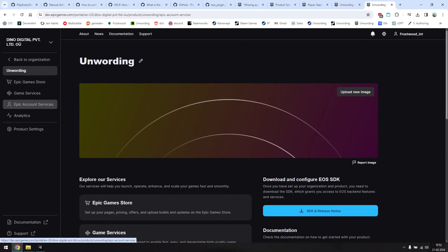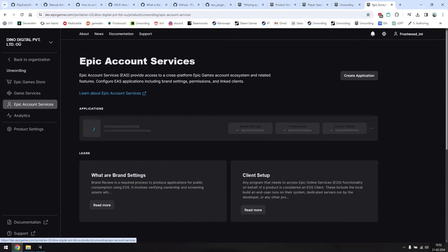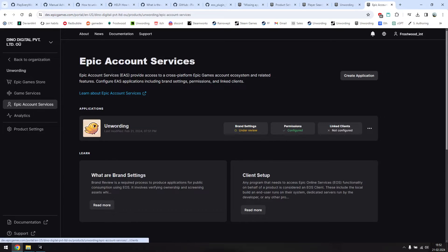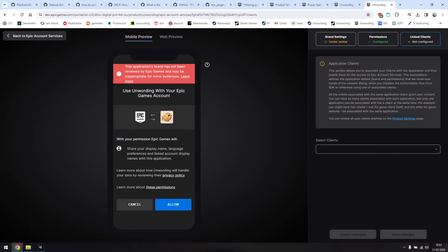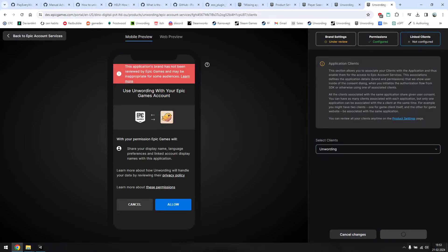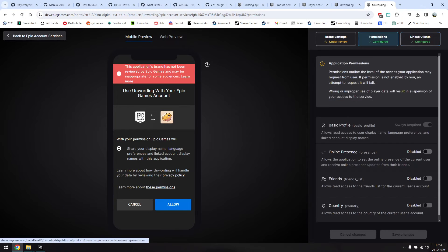To fix this, go to your dev portal in Epic, click Epic Account Services, and click on Link Clients. I've disconnected mine for this tutorial. You'll just need to click this drop down menu and select the client you created earlier. Apart from this, you'll also need to set permissions. To be safe, I've enabled all three.